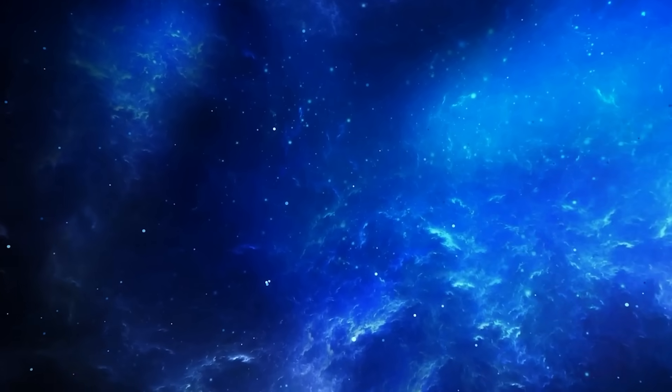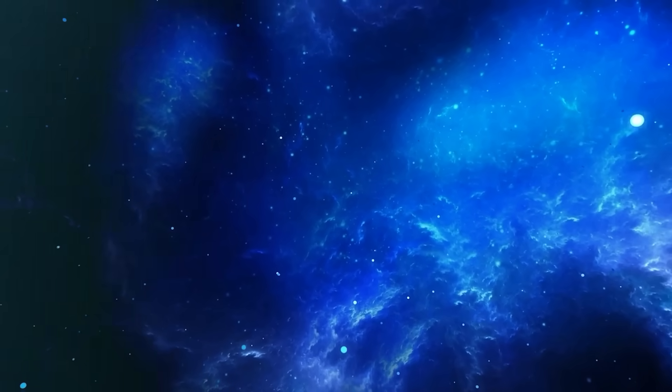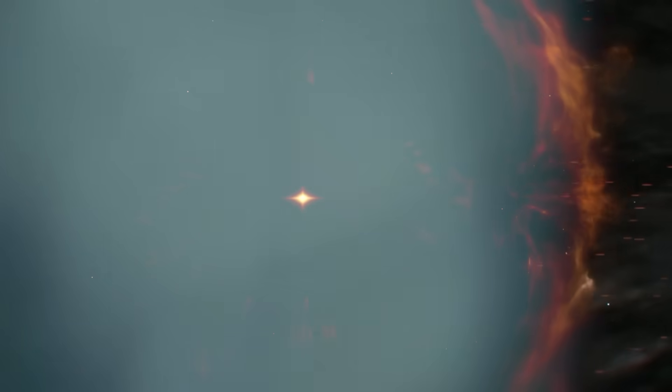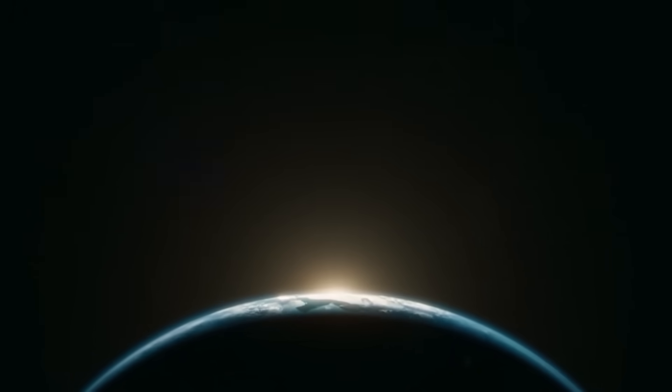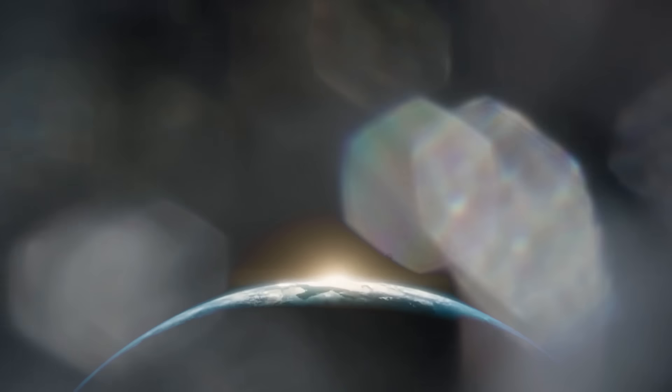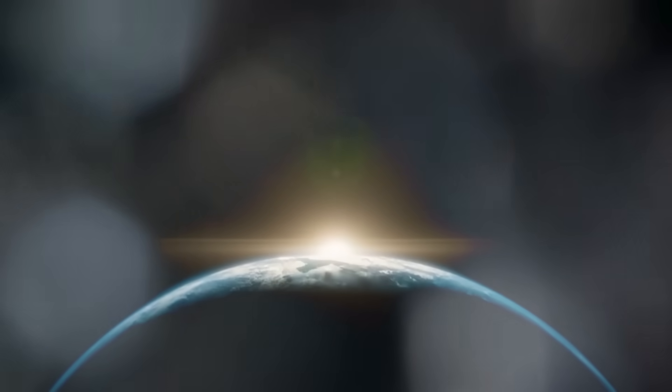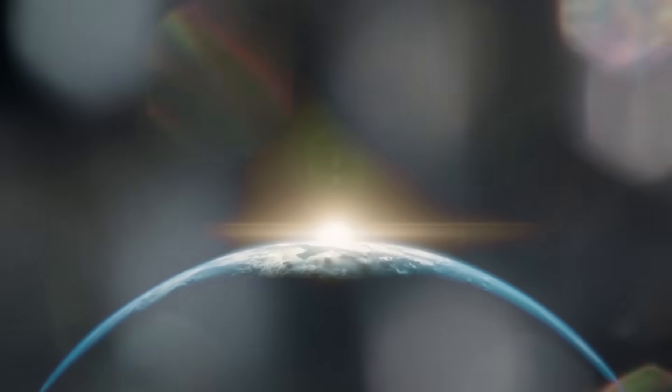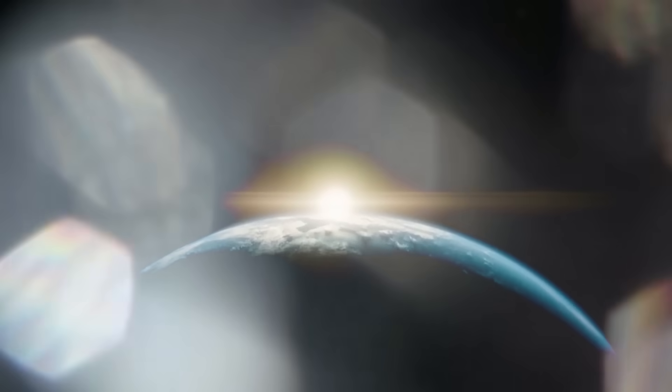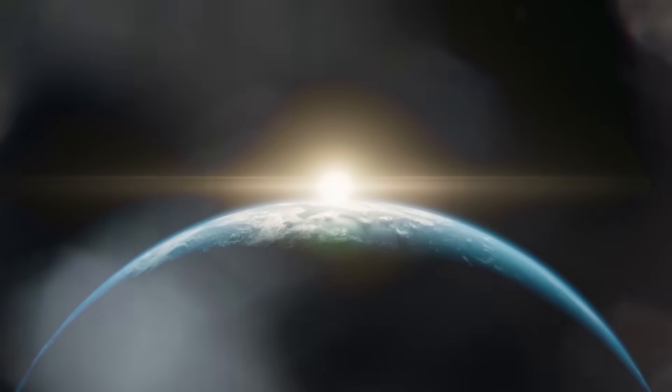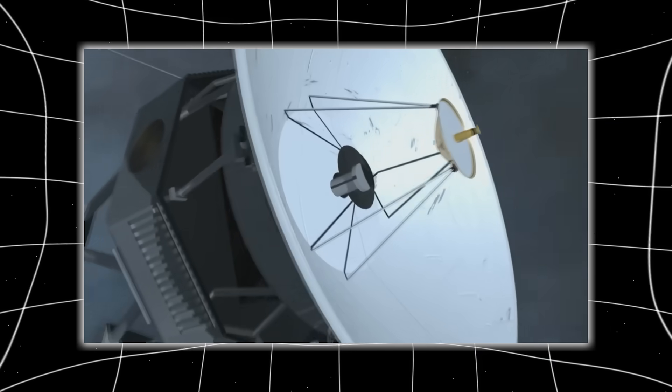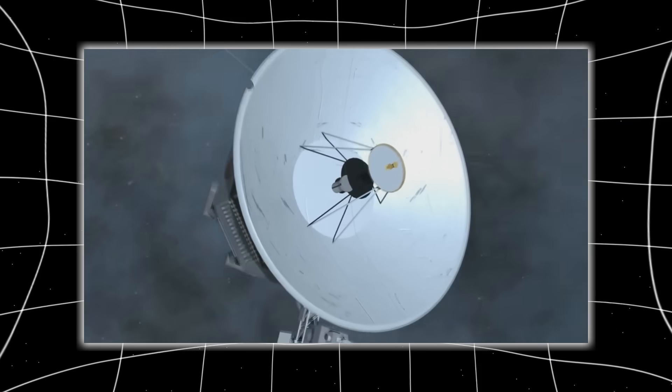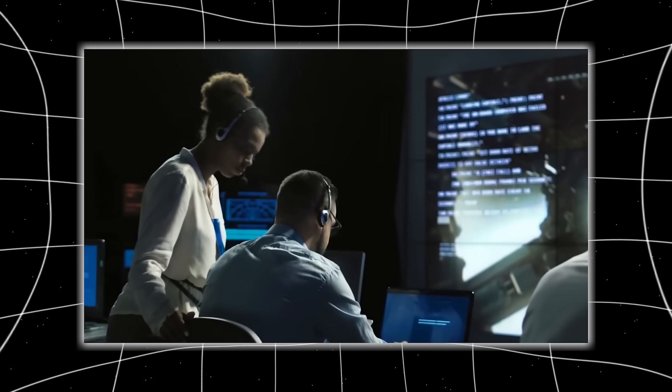Voyager 1's journey began with a rare cosmic alignment, a window that only opens once every 175 years. Jupiter, Saturn, Uranus, and Neptune had lined up like stepping stones across the solar system, and NASA seized the opportunity to build two spacecraft, Voyager 1 and Voyager 2, that could ride the gravity of each planet as a slingshot to the next.